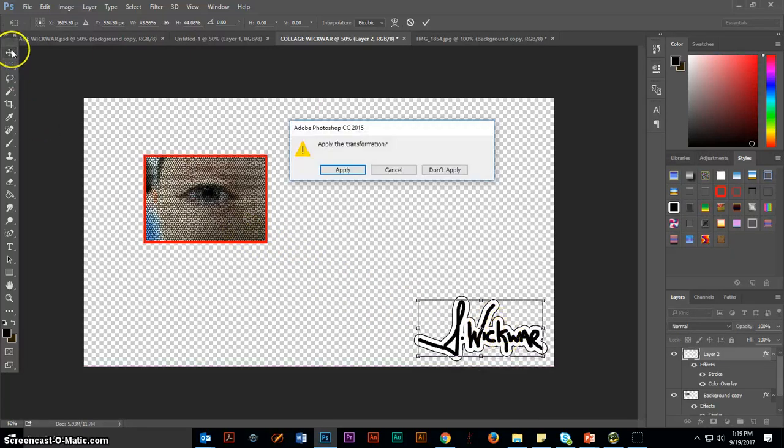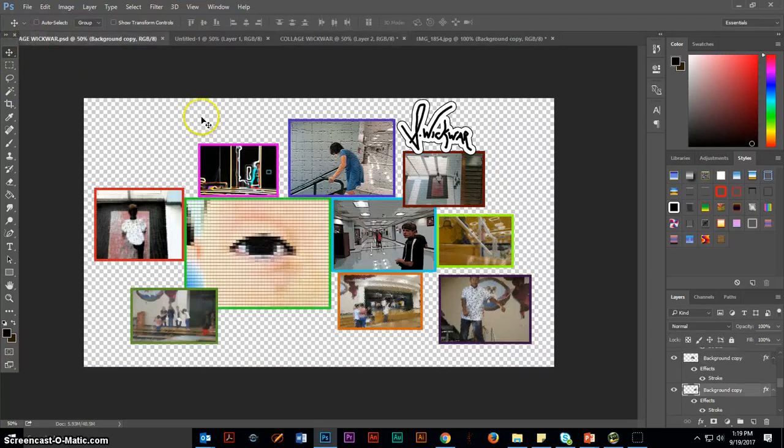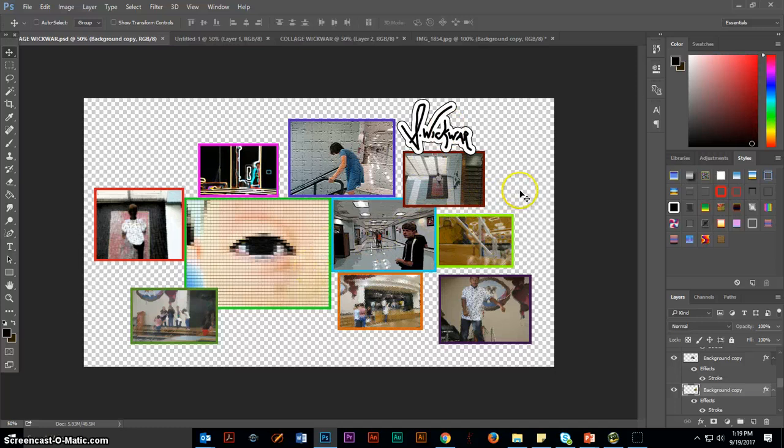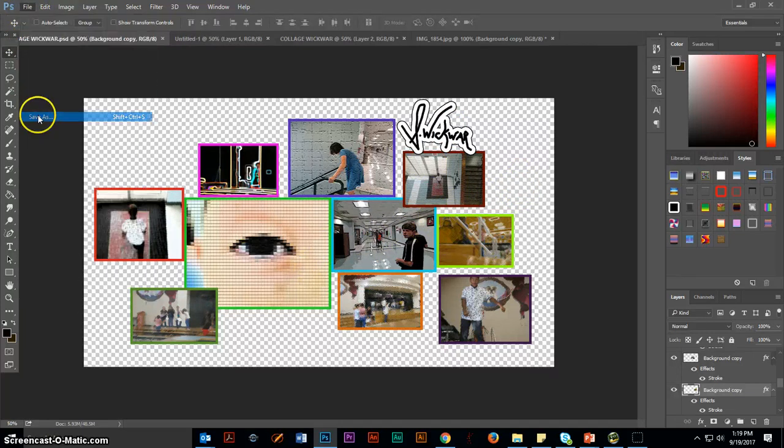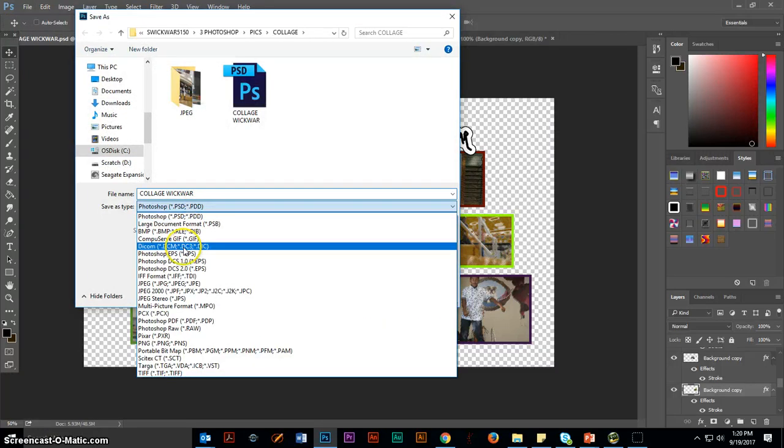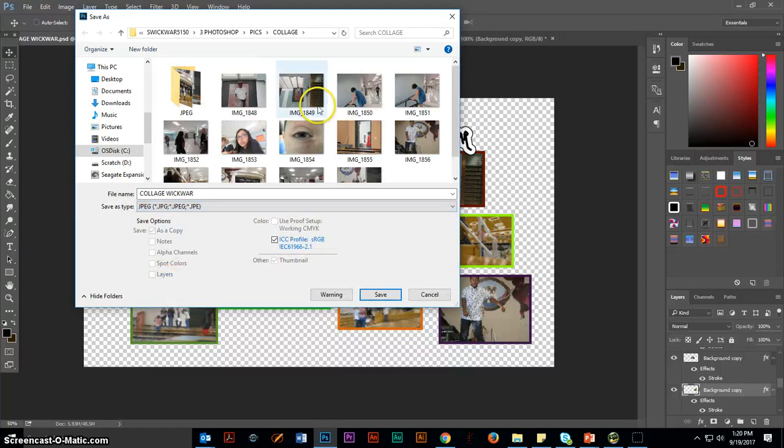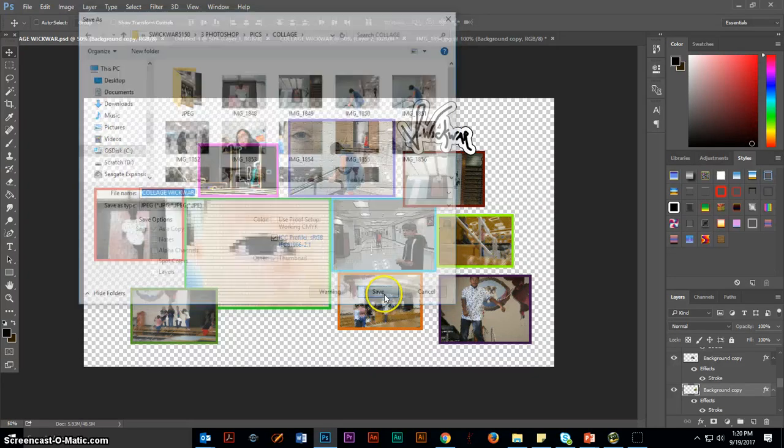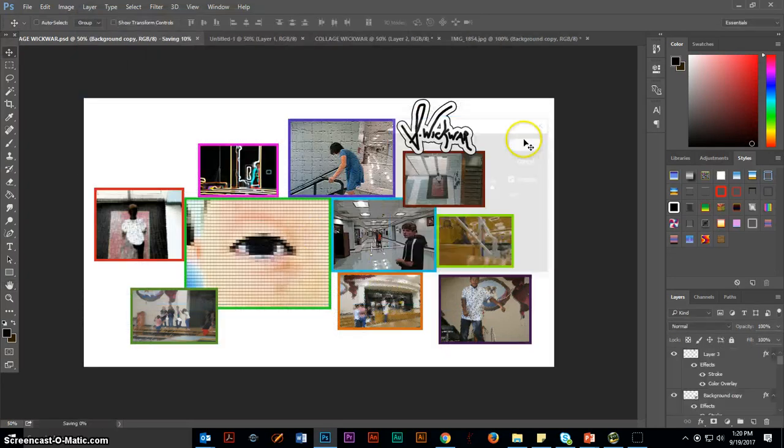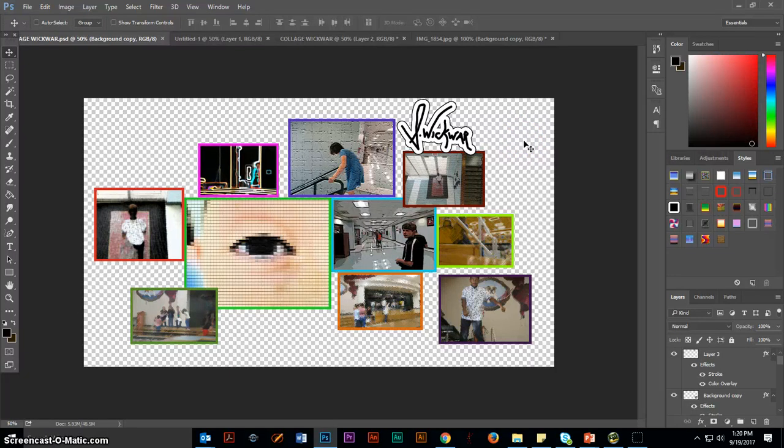When you're done with your 10 images and your signature, it might look something like this. I have my 10 pictures. Notice I was a little creative. I have different sizes. I have different stroke colors. My signature overlaps. Some pictures overlap. Be creative. When you're done with this, you're going to save it as a JPEG image to your folder. Open up your collage folder. Save. Make sure you're on the maximum of quality, and you will upload this to the Google Classroom. That is it.